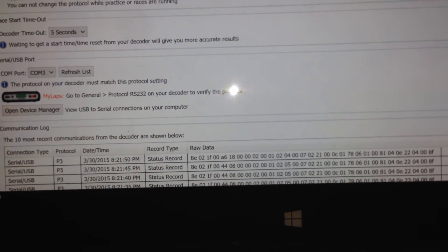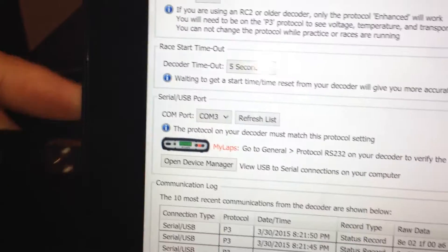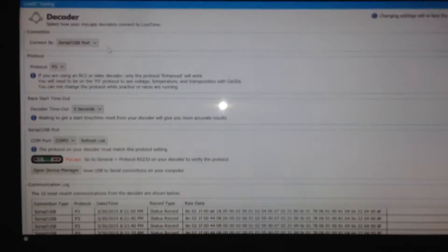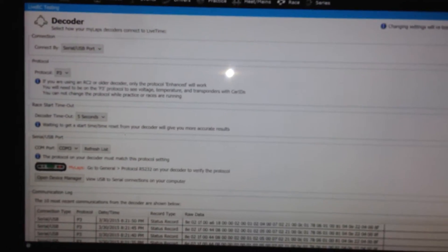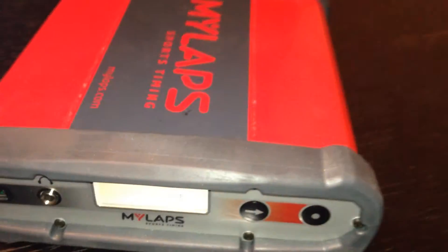So at this point, I'm actually going to disconnect the USB cable and that should stop my communication here. Now, the other way that you can hook up a decoder is by plugging in an Ethernet cable into it.